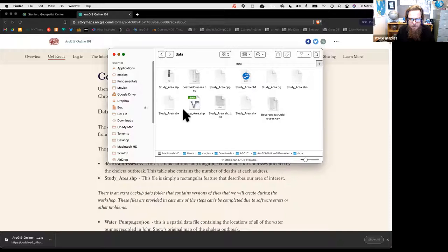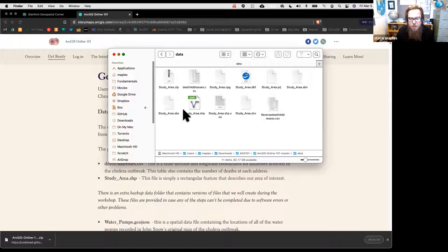We've also got a couple of CSV datasets. We won't use the reverse death addresses, but we will use the death addresses CSV and load that into ArcGIS Online. There's also a backup water_pumps GeoJSON—we'll digitize this data in the workshop, but this is here in case digitizing goes badly or you fall behind.